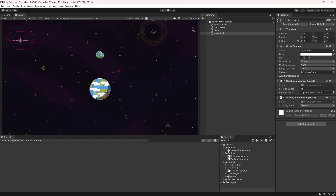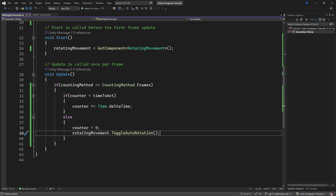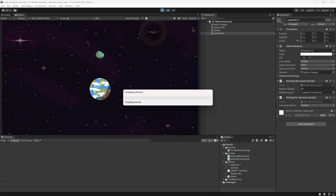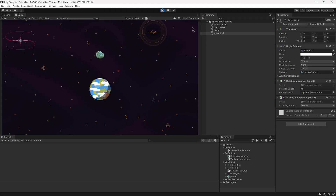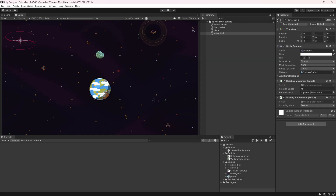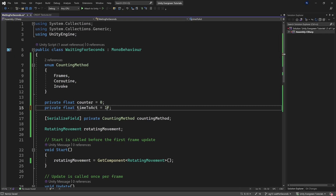If you change the seconds value — say to 0.25 — it will only wait a quarter of a second, toggling much faster. You can easily adjust this in the code. We'll keep it at one second so it's easier to track.